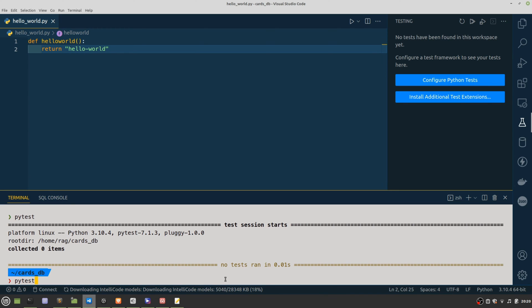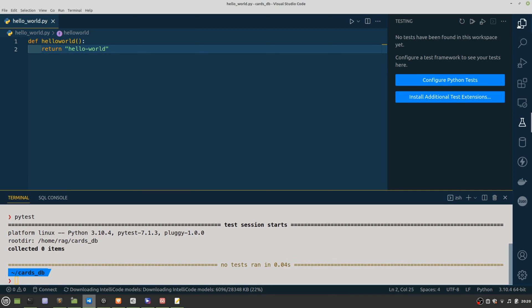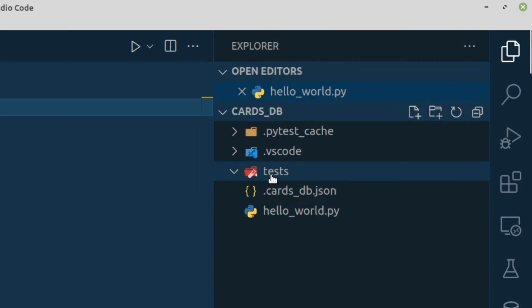In the meantime, I'm just going to run PyTest here. And nothing's happened because I haven't even written a PyTest yet. So let's just go into tests.